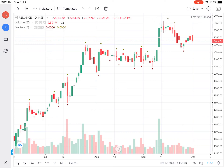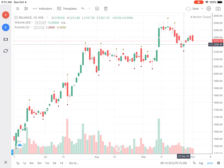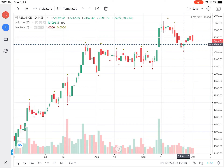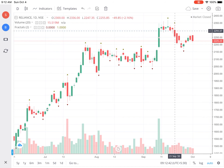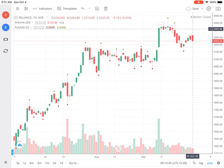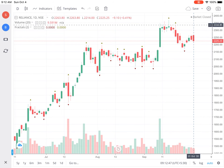In the daily chart for Reliance, the down fractal is at around 2150, so that region will be a support. The up fractal is somewhere around 2323 to 2335, so that will act as a resistance for Reliance on the daily chart.